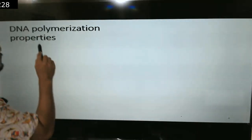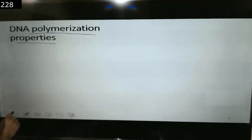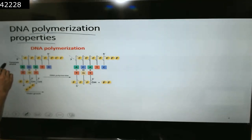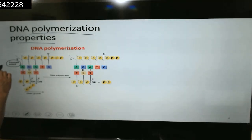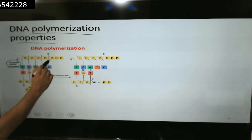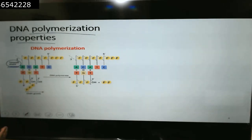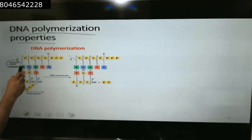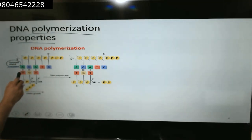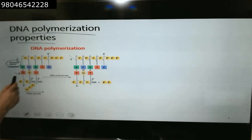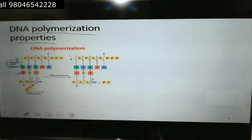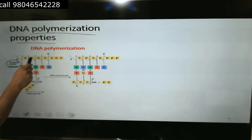Here we see the polymerization properties of DNA illustrated. The template strand is the strand used to code the complementary DNA strand. If A is in the template we get T; if C is there we get G. A-T pairs with 2 hydrogen bonds, G-C with 3 hydrogen bonds.